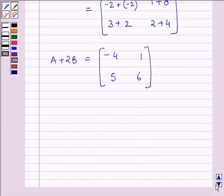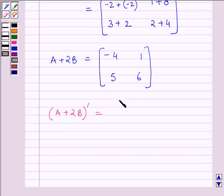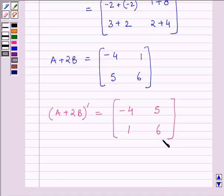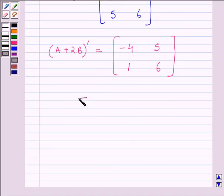Now we will obtain the value of (A + 2B) transpose. (A + 2B) transpose is obtained by interchanging the rows and columns of A + 2B, which is [-4, 1; 5, 6]. The first row becomes the first column and the second row becomes the second column. So (A + 2B) whole transpose equals the matrix [-4, 5; 1, 6]. This is our required answer.